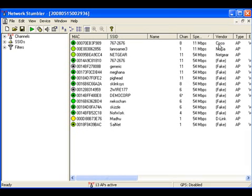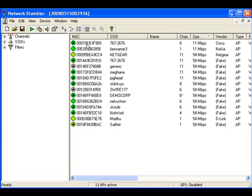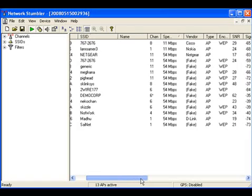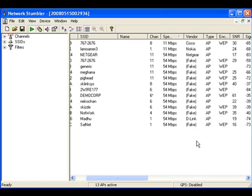Now this vendor information is found from the first three octets of the MAC address. So it compares the first three octets of the MAC address with its database, and if it finds some match, then that particular vendor is displayed. Now NetStumbler is not updated very regularly, so the list of vendor octets is not up to date. So we are not able to find out the vendor for many APs. For Cisco, Nokia, Netgear we are able to find out, but not for all.